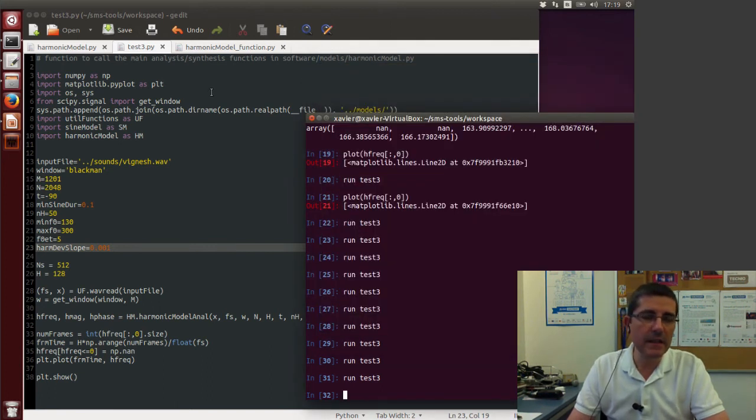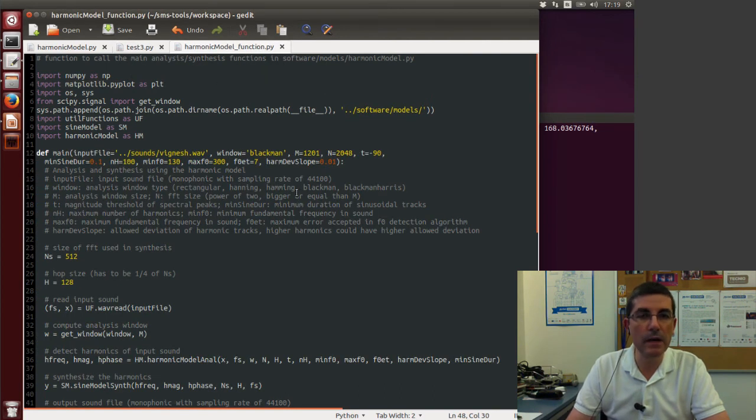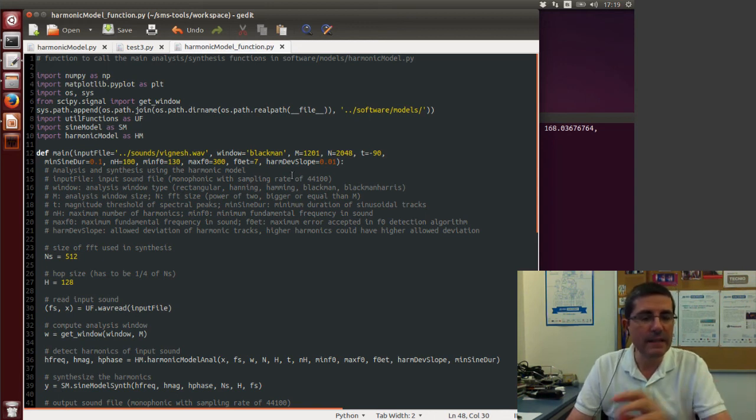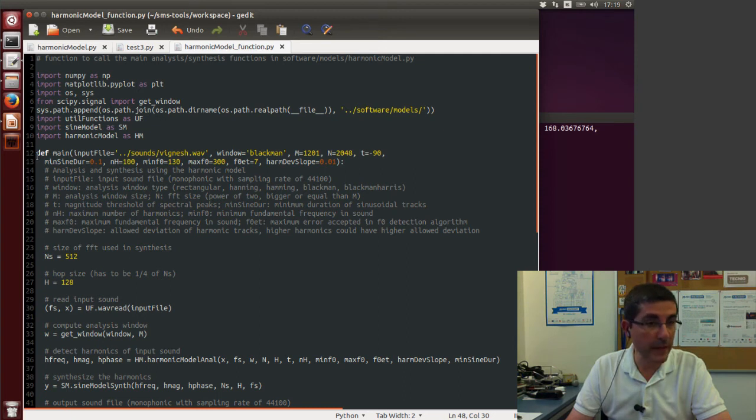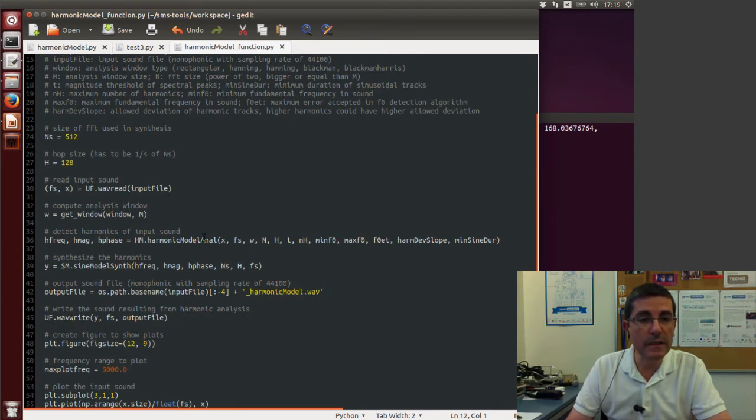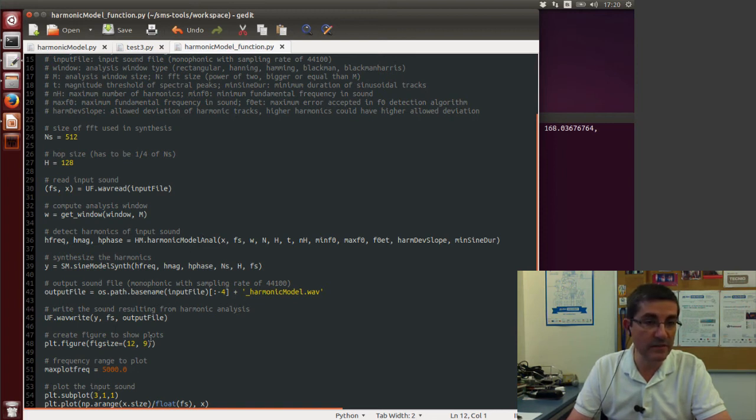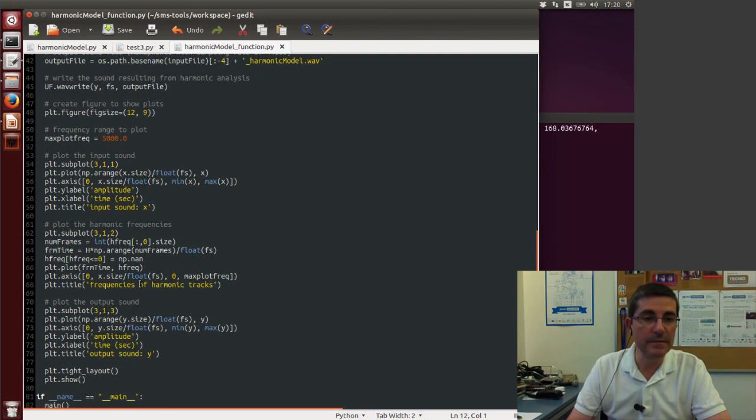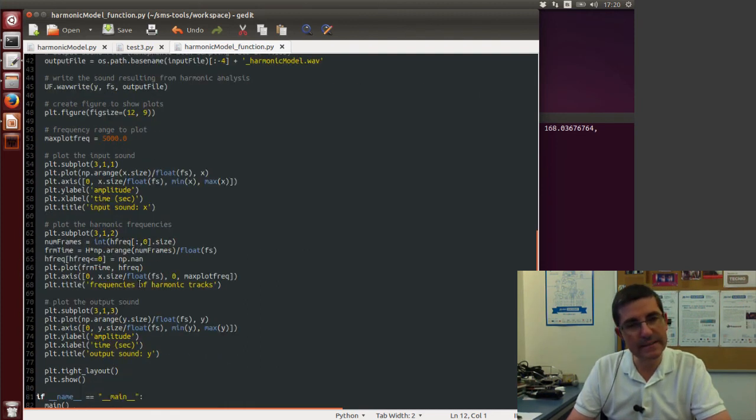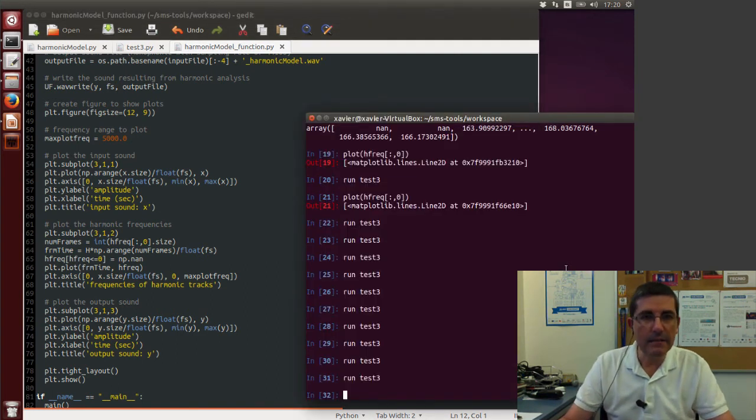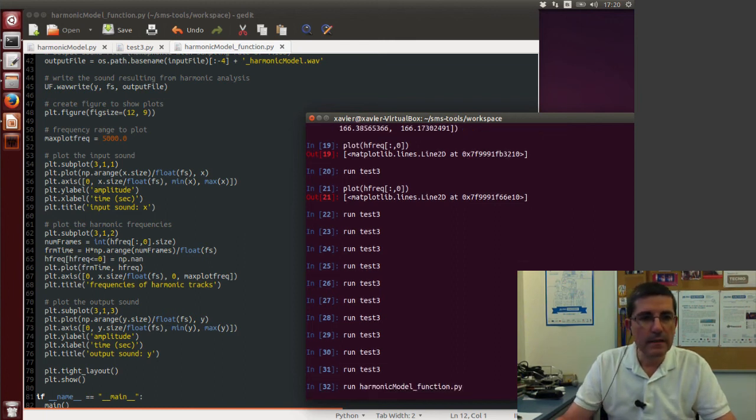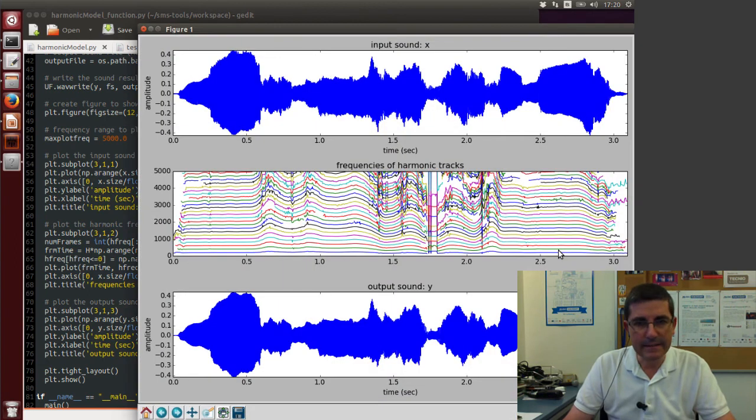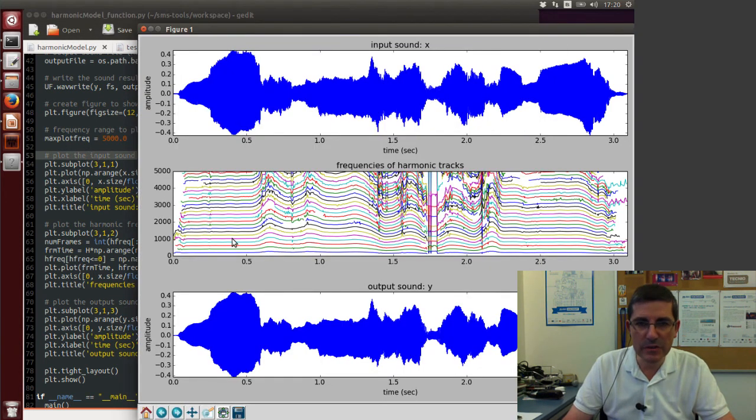So in the SMS tools package there is this harmonic model function that performs both the analysis and synthesis, and is in fact the file that is called from the interface. In this file we have one main function, and it has all these parameters that we already talked about, but apart from the analysis that we already performed, it does the synthesis. And then it saves the file into a synthesis file and it plots analysis and synthesis. So let's run this harmonic model function. This will take a little bit longer because it has to do the analysis and then the synthesis. And then it just plots the first 5,000 Hz that is specified to plot only the first 5,000 Hz.